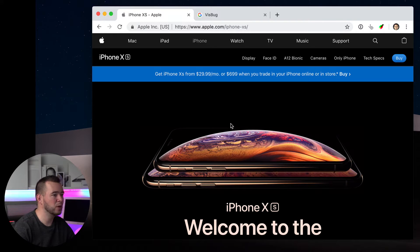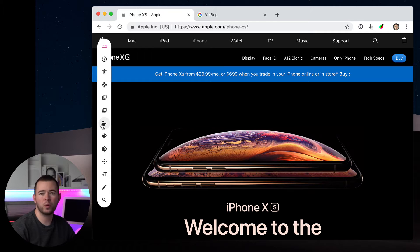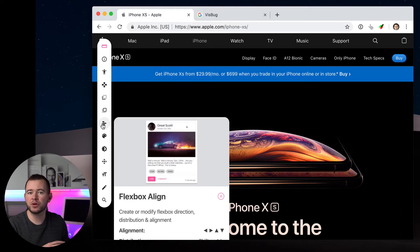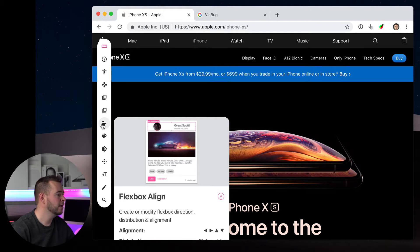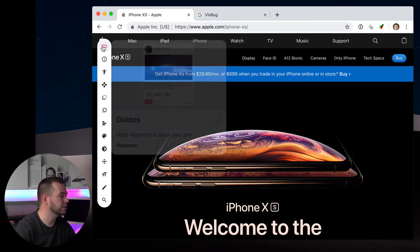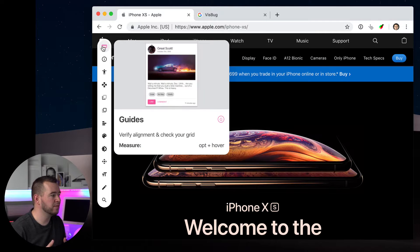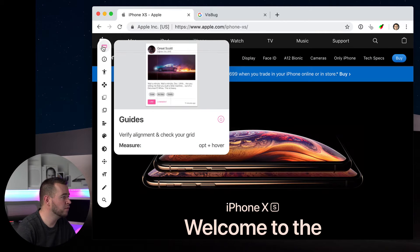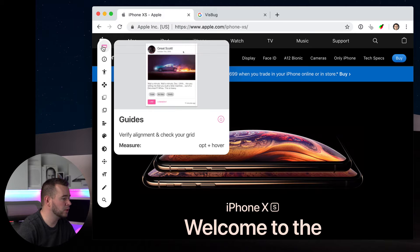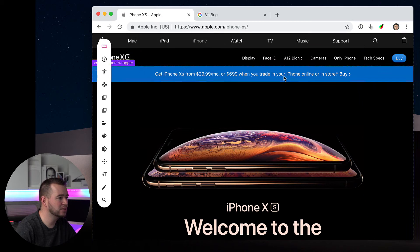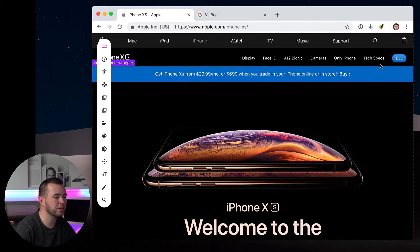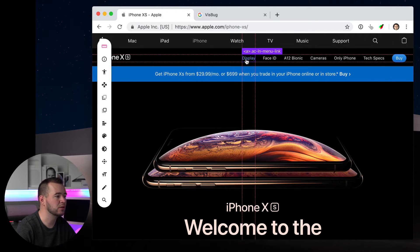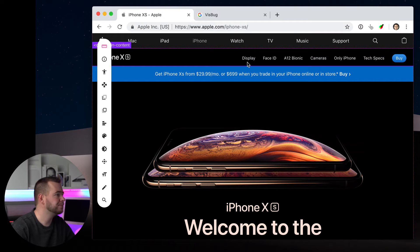So here we have Apple's website, and I can just open up this VisBug. If you want to know where to install this for your Chrome extension, there's a link in the description below. Let's just navigate around here. First we have the Guides tool, and if you hover over any one of these tools it's going to give you a little tooltip showing you how to use this tool. Basically this one you just hover around and see how things align with each other. Very simple, straightforward.